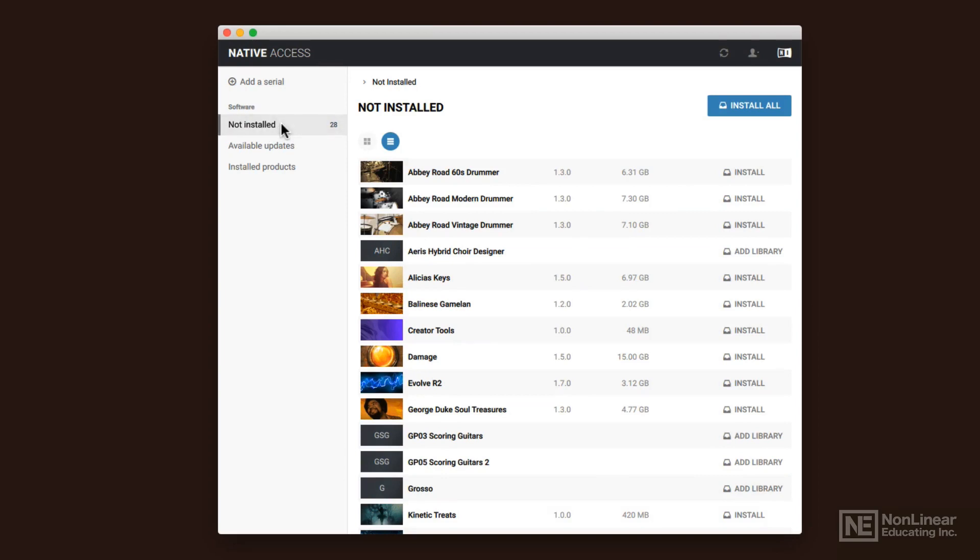So you'll see right now, I've got a thing here that is selected not installed. I could install everything, and that would put everything all in one place, or I can install things one at a time as needed.